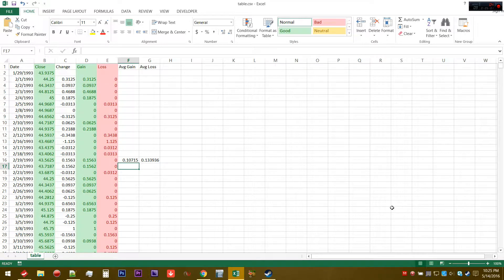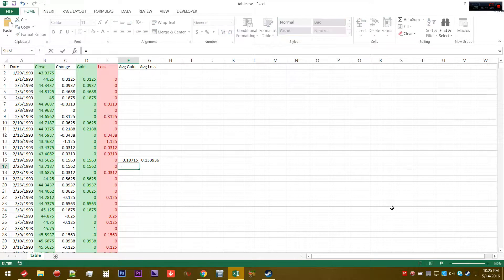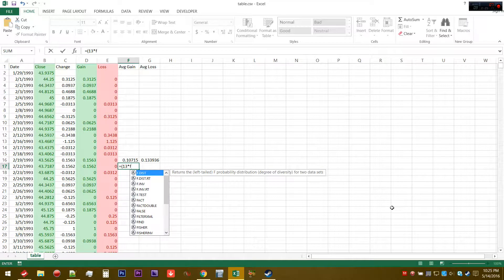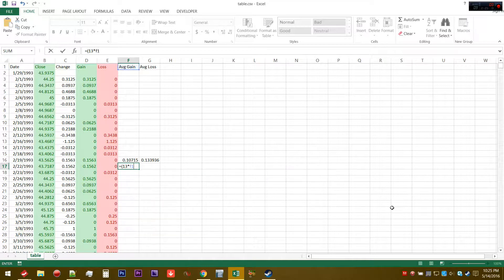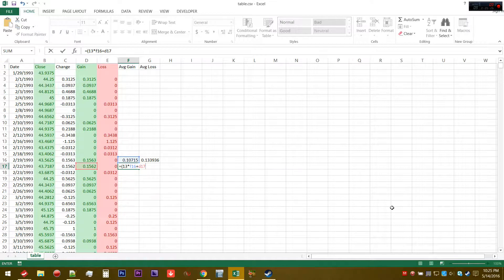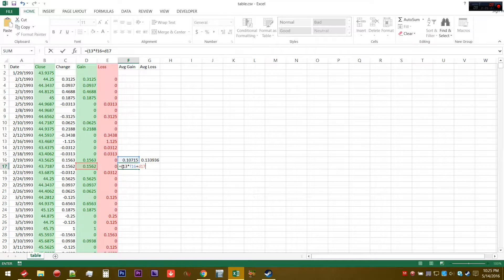For the average gain, for every subsequent period we're going to take 13, which is basically 14 minus 1, times the last period average, and then we're going to add in the change from this period, D17. We're going to take the most recent gain, add it to 13 times the gain from before, and then divide it by 14.